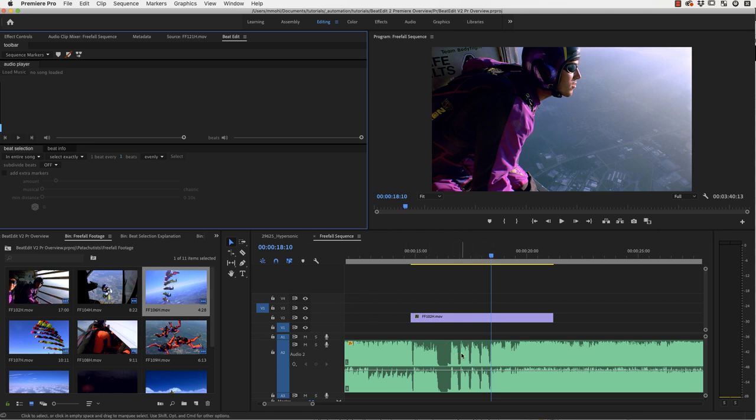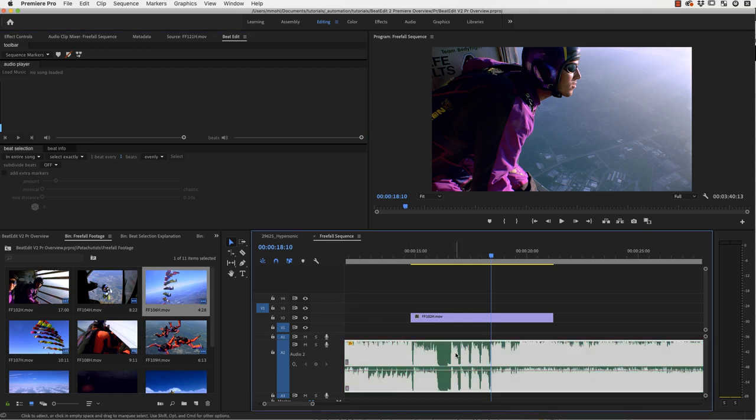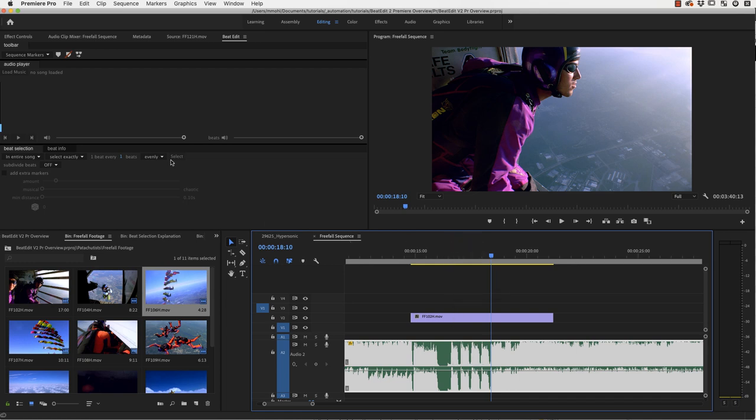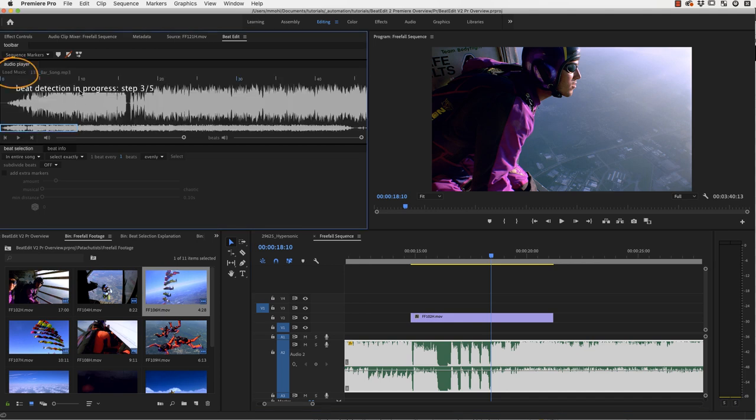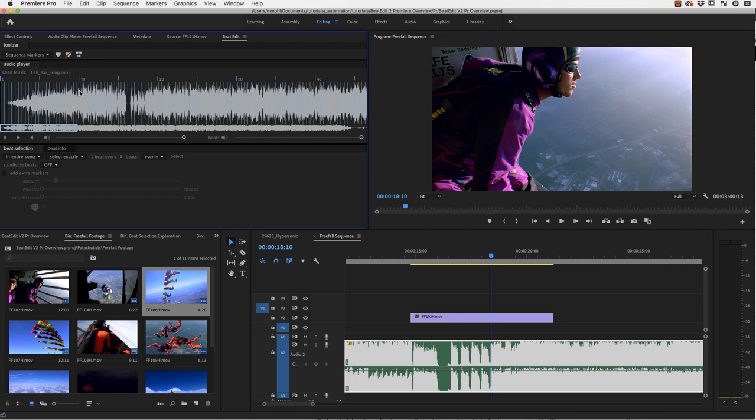So here I've got an audio clip already in my timeline and I want to edit in sync to the beat of this music. I select the clip and click on load music to load it into the BeatEdit extension and now a beat detection process starts automatically. Now this is finished and you can see those blue lines here that visualize the beats that the Beat Detector has found.